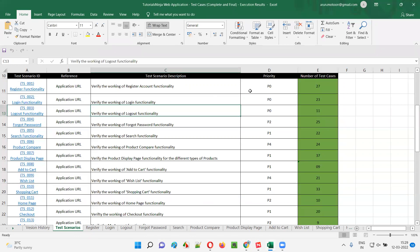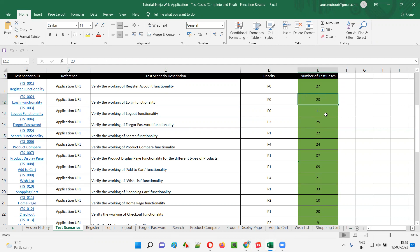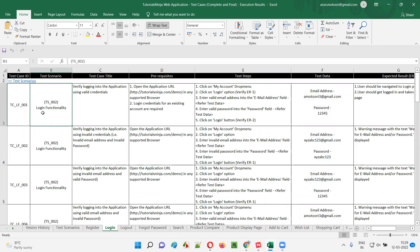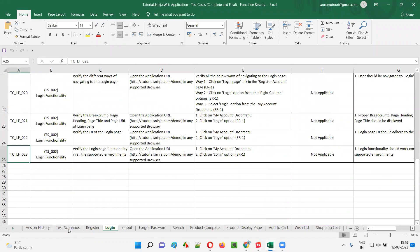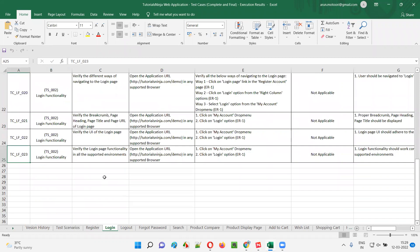That means this scenario I created here is a high level test case, and to complete testing of this high level test case, I need to test all 23 derived low level test cases. For this login functionality, I created 23 test cases — I'll show you these are the actual test cases. These are not the test scenarios; for that particular test scenario for login functionality, I created this many test cases — around 23 test cases for this login scenario, for test scenario TS_002.